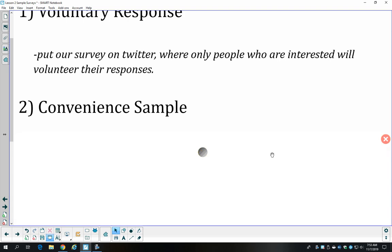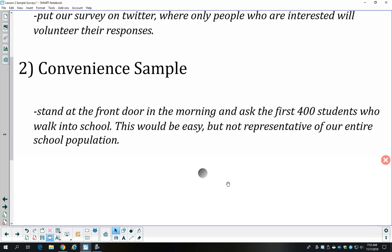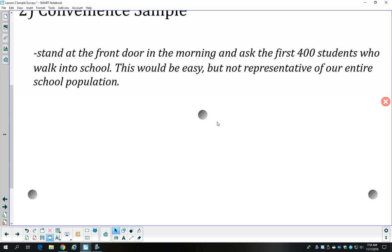We also wouldn't want to do a convenience sample. An example would be: instead of randomly generating numbers or deciding to stratify or cluster, we just stand at the front door at the beginning of school and ask the first 400 people who walk through. That's not representative of our population either — maybe there's something about a student who got to school early that's different from a student who arrived late.